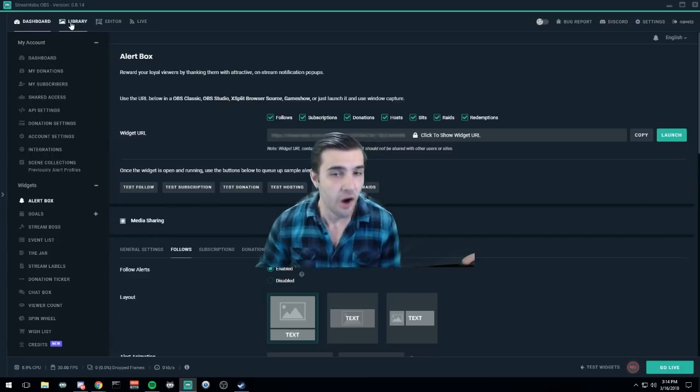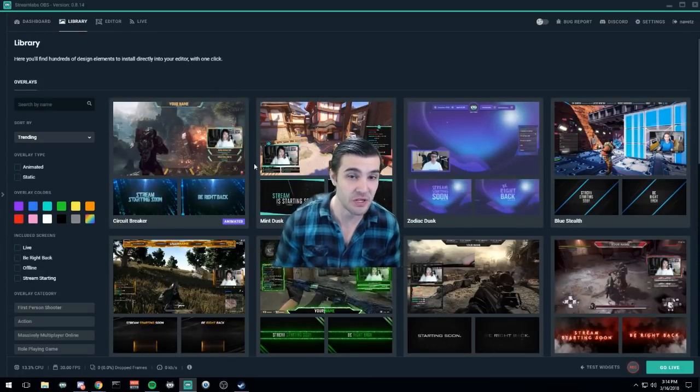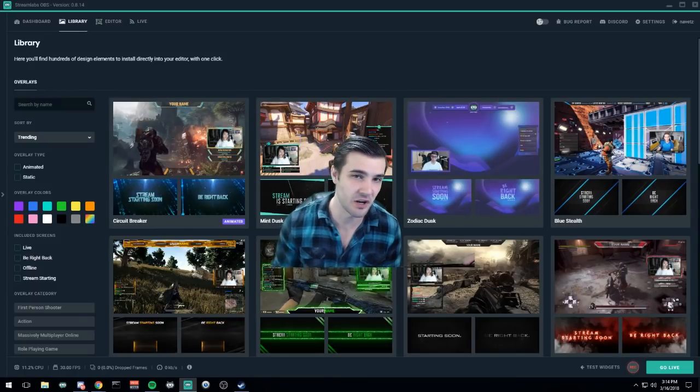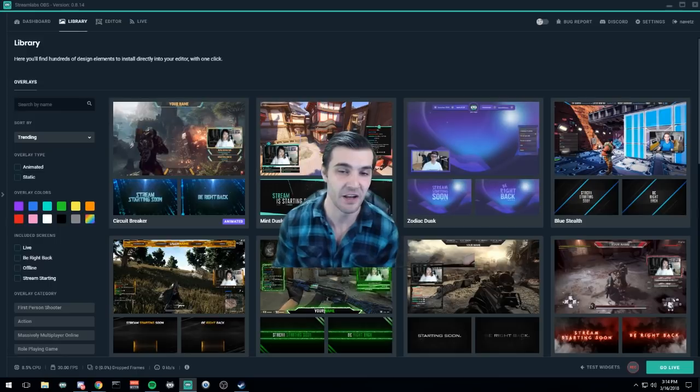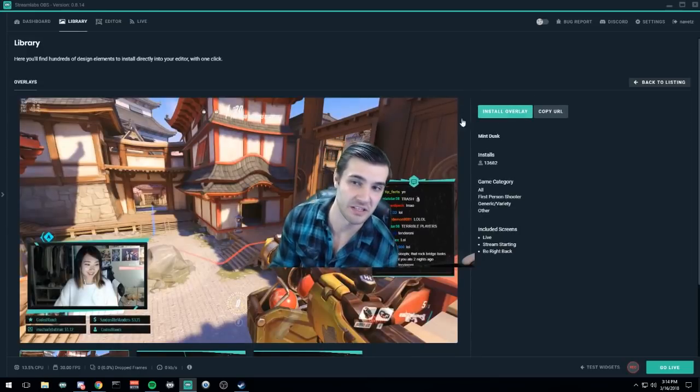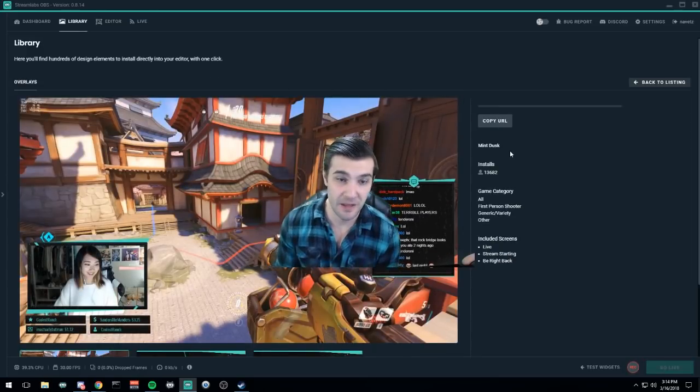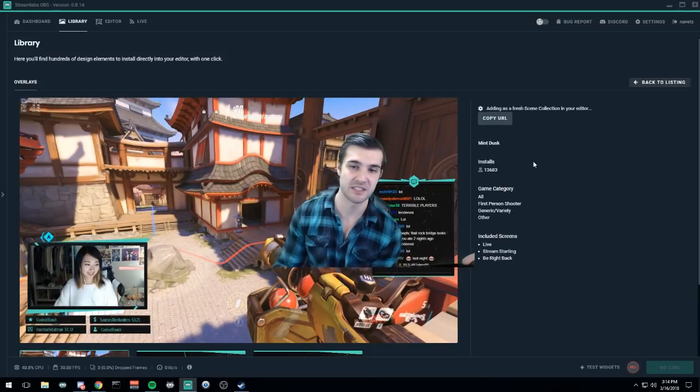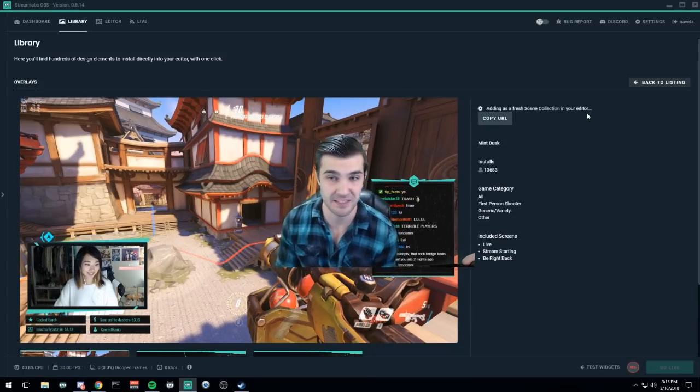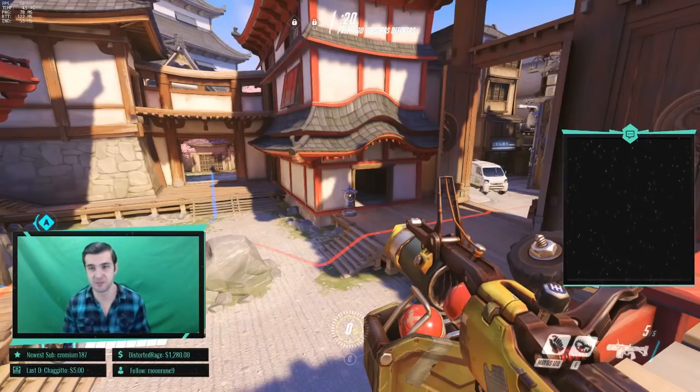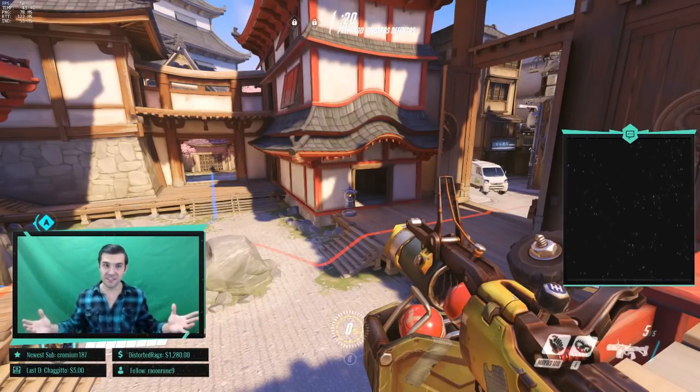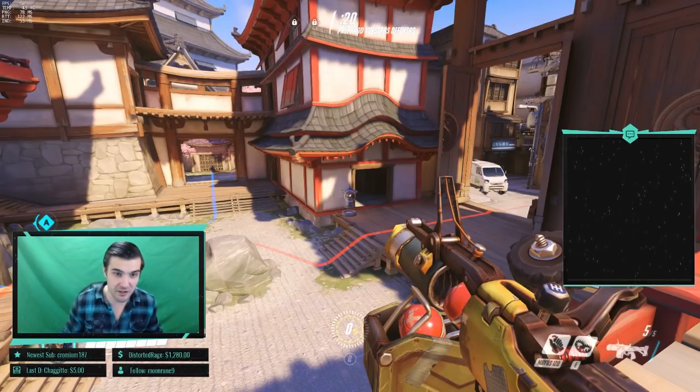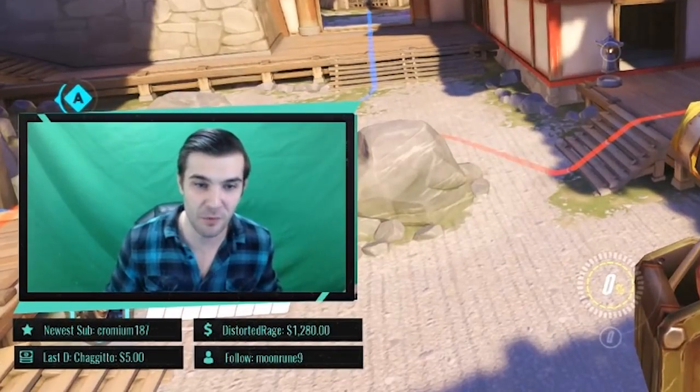All right, off to the library. This is where you're going to get all the cool stuff that you want. If I wanted to install this mint dusk one right here, you click on it and click install overlay. I've gone ahead and done that already, but I'll do it again one more time just to show a fresh copy being added to my scene collector. And I'll show you guys how to do that in a second.